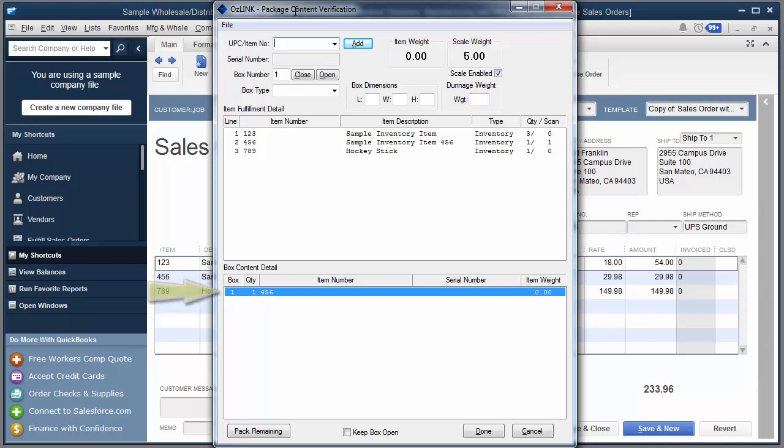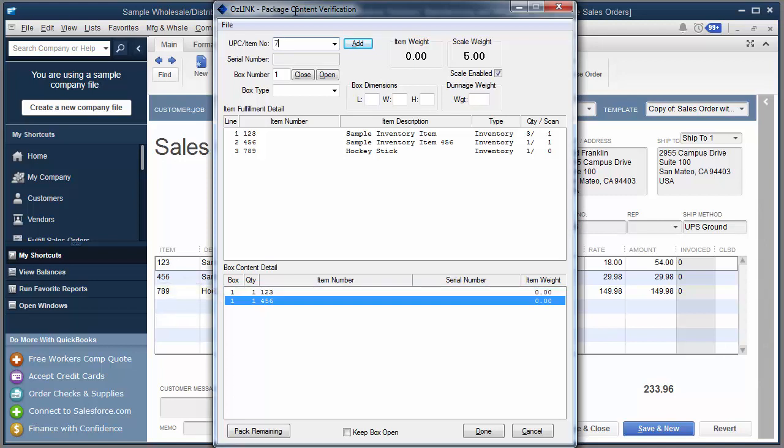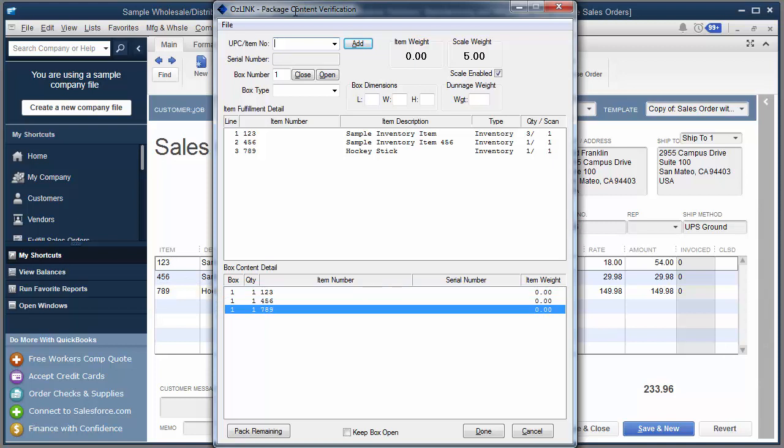Now we'll continue on and scan a few more items. And I can scan these items in any order that I want. In fact, Auslink will make sure that I'm only packing the appropriate quantity of the items that are on this order.